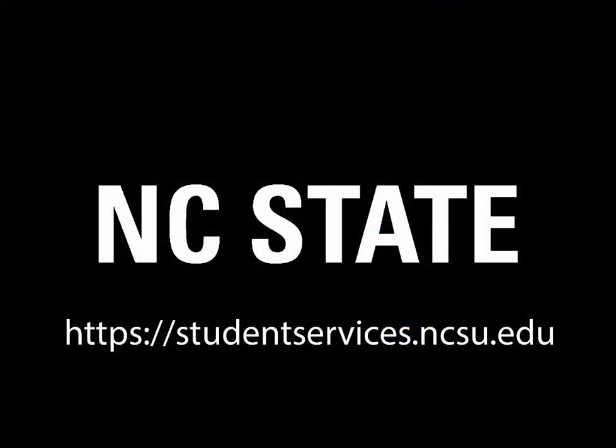For more information on enrollment and for any other questions, please visit the NC State Student Services website for more online tutorials.